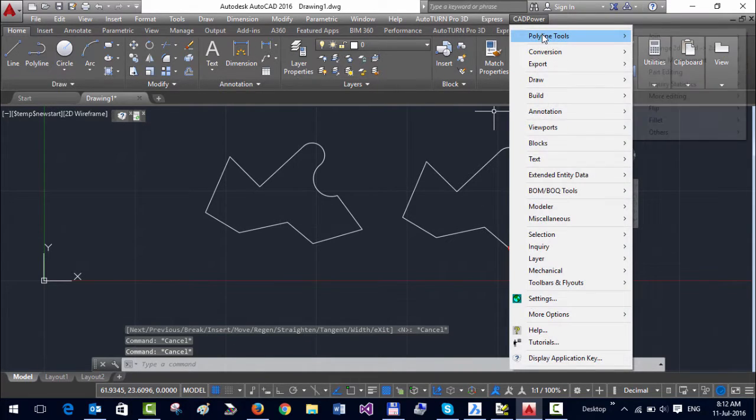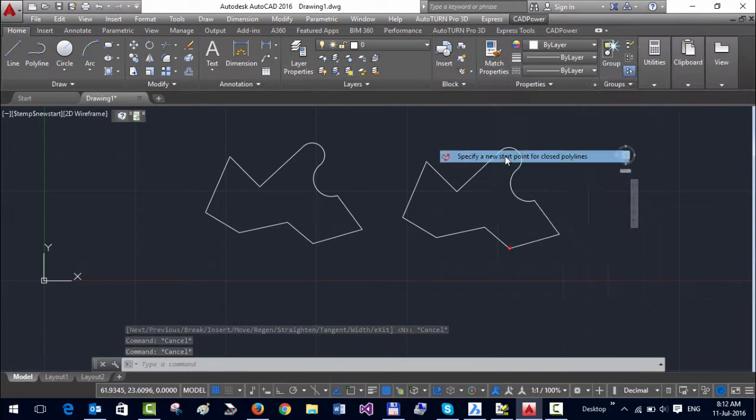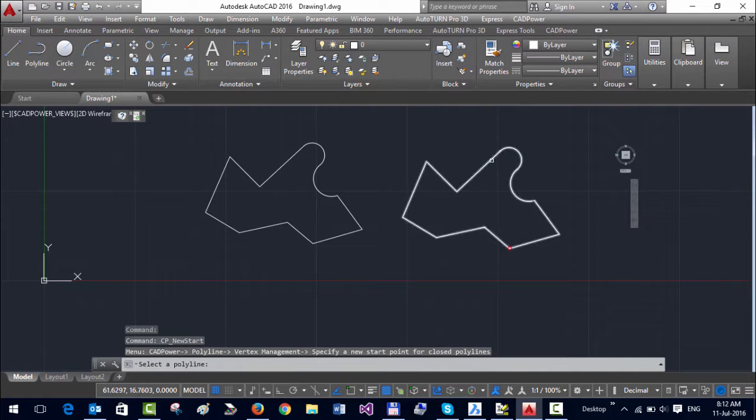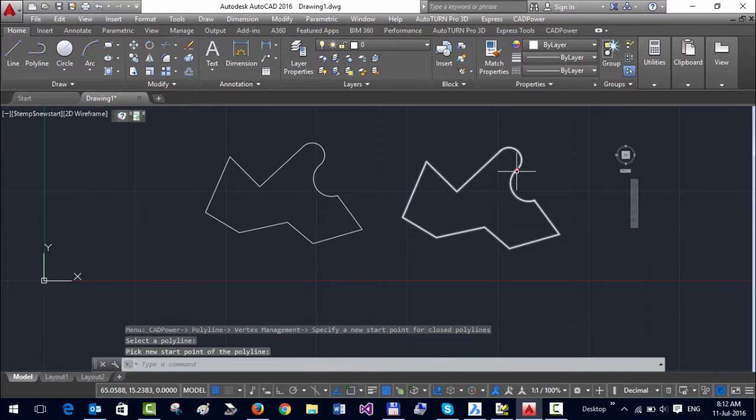See, for example, I want the start point to be between these two arcs, so I just click here and we edit it. So the start point is changed.